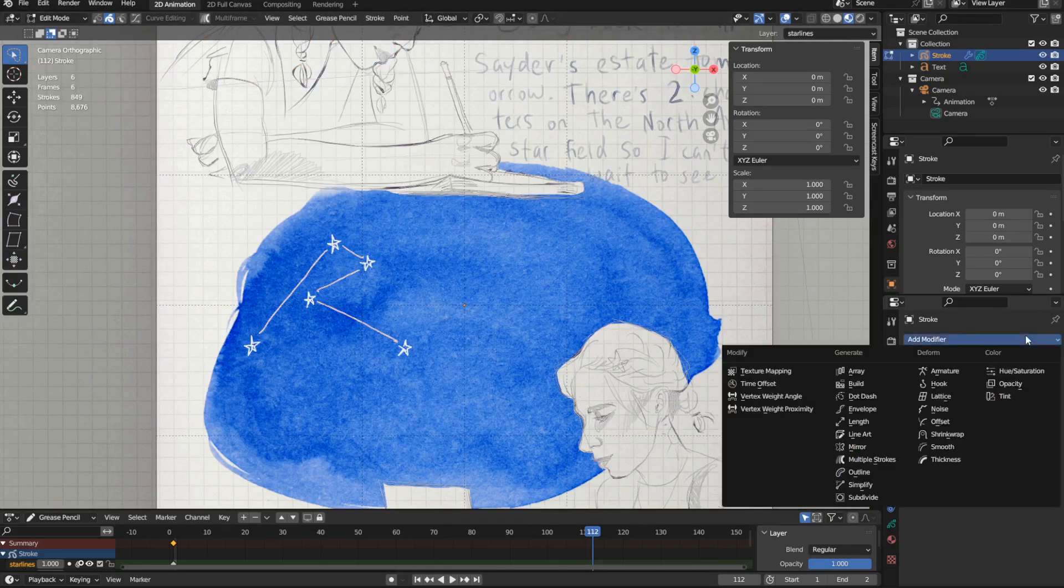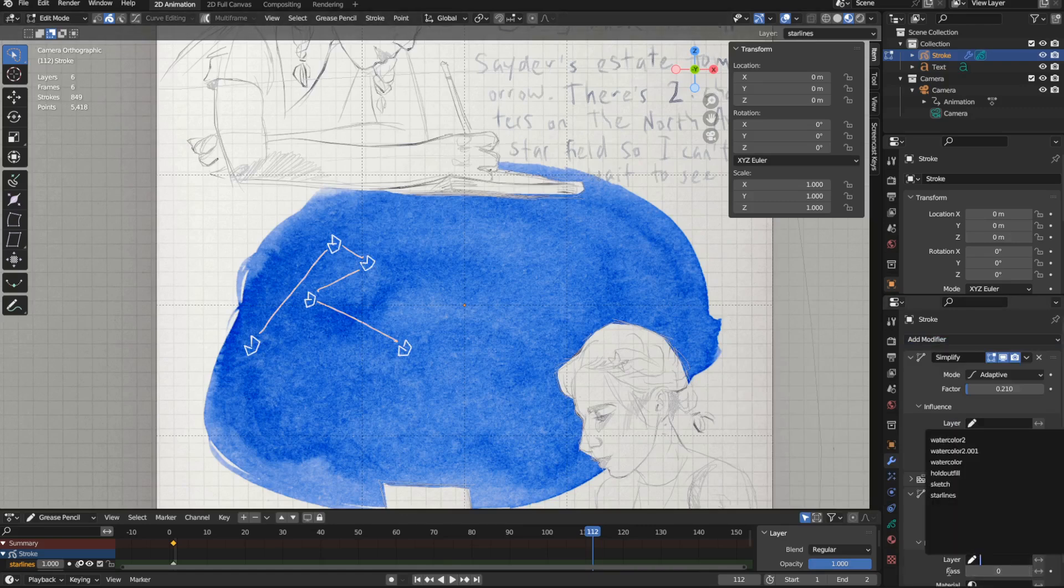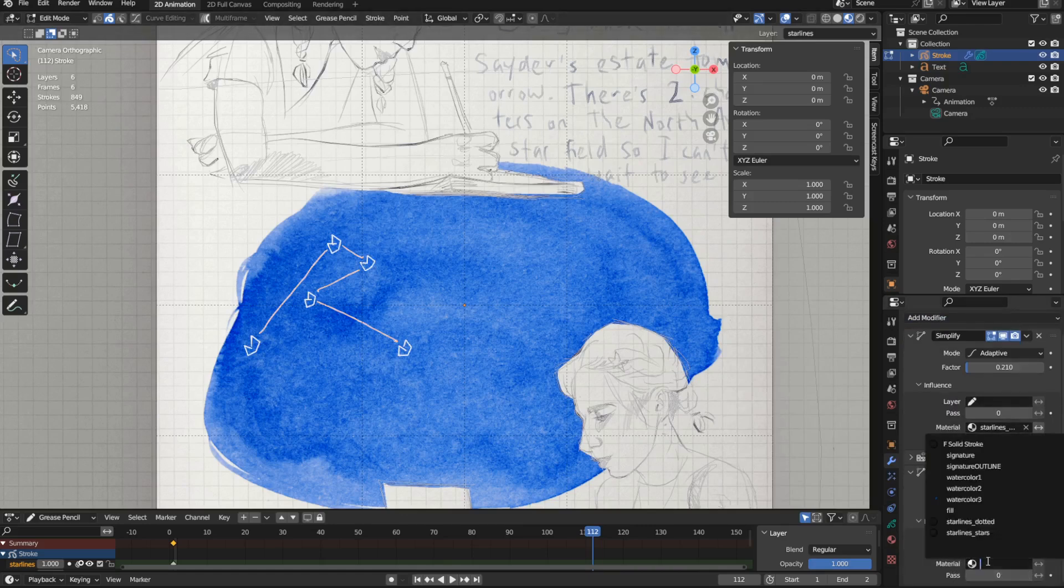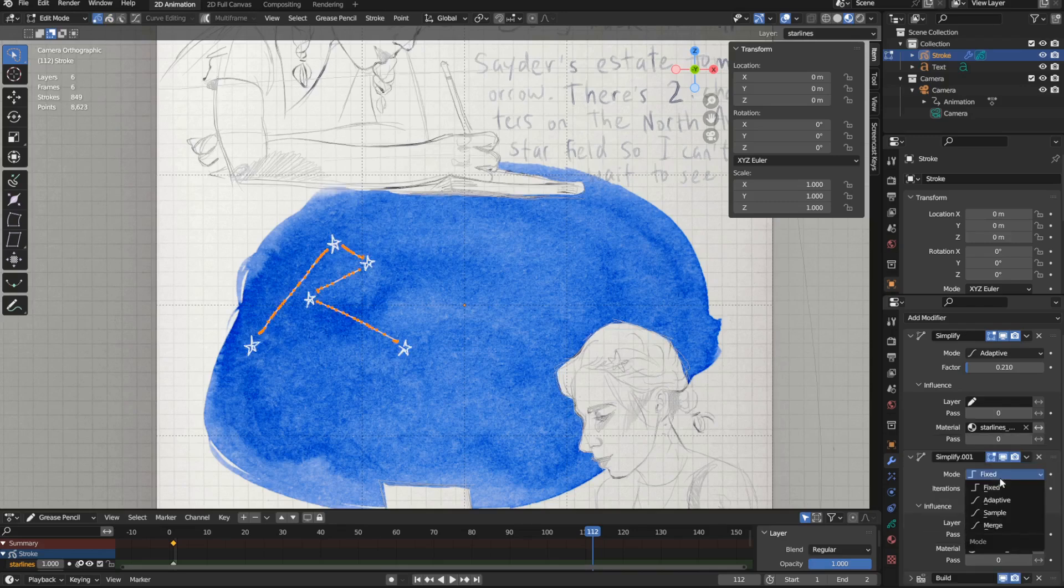The goal for the lines, on the other hand, is to have them draw in more slowly. So I can use another simplify modifier, have it affect my lines material, and use the sample mode.